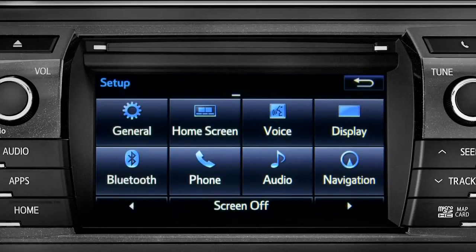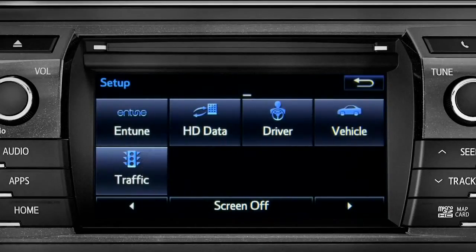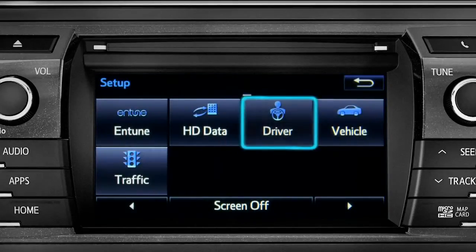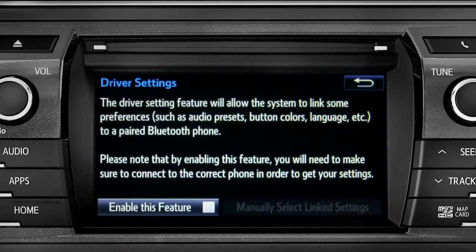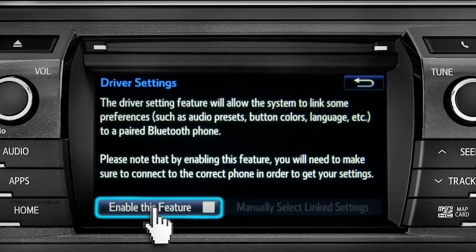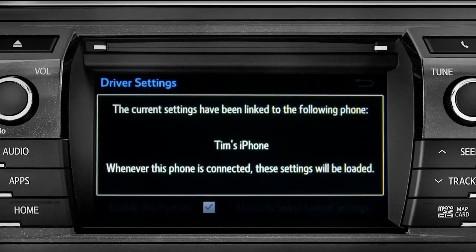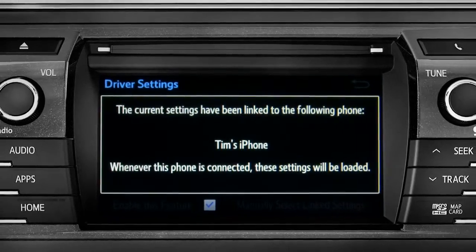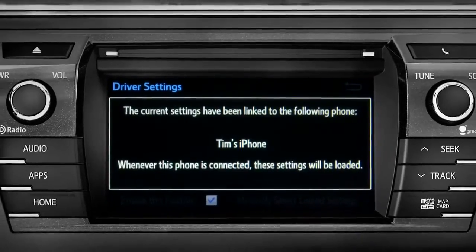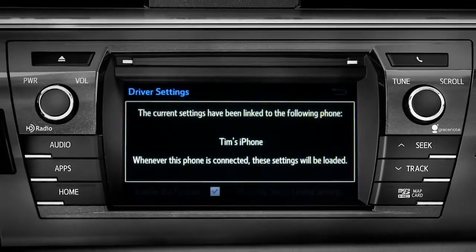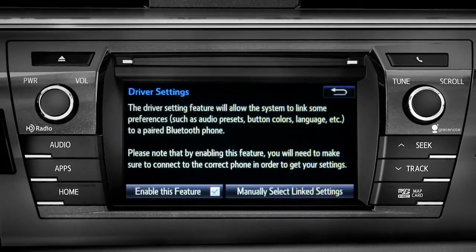As another example, you can also link your customized screens and features with your phone by swiping over to the driver icon and tapping it. Next, tap enable this feature. Now, whenever your phone is connected, your home screen layout and your feature preferences are loaded in.